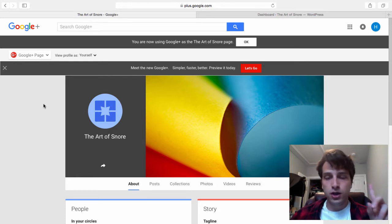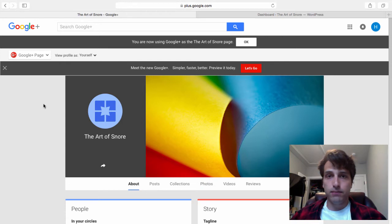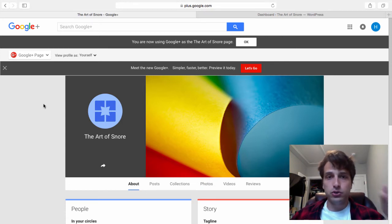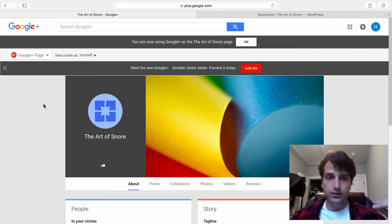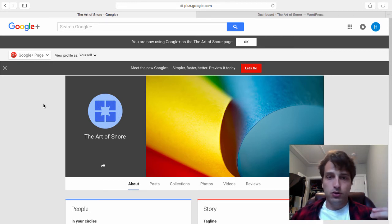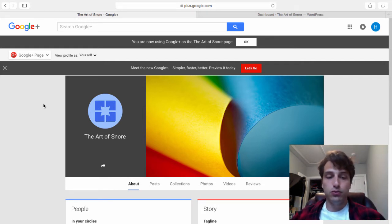First, you get more traffic from Google from your actual Google Plus page and secondly, this will increase the search engine rankings of your videos, your blog posts, etc. So enough of that little explanation, let's jump right in and get to the actual technique.